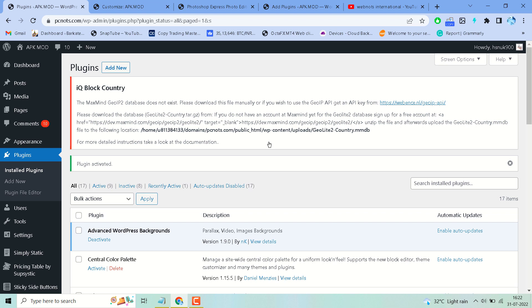Now you will see this option: the MaxMind GeoIP database doesn't exist, please download this file manually. Or if you wish to use the GeoIP API, get an API key from this website.